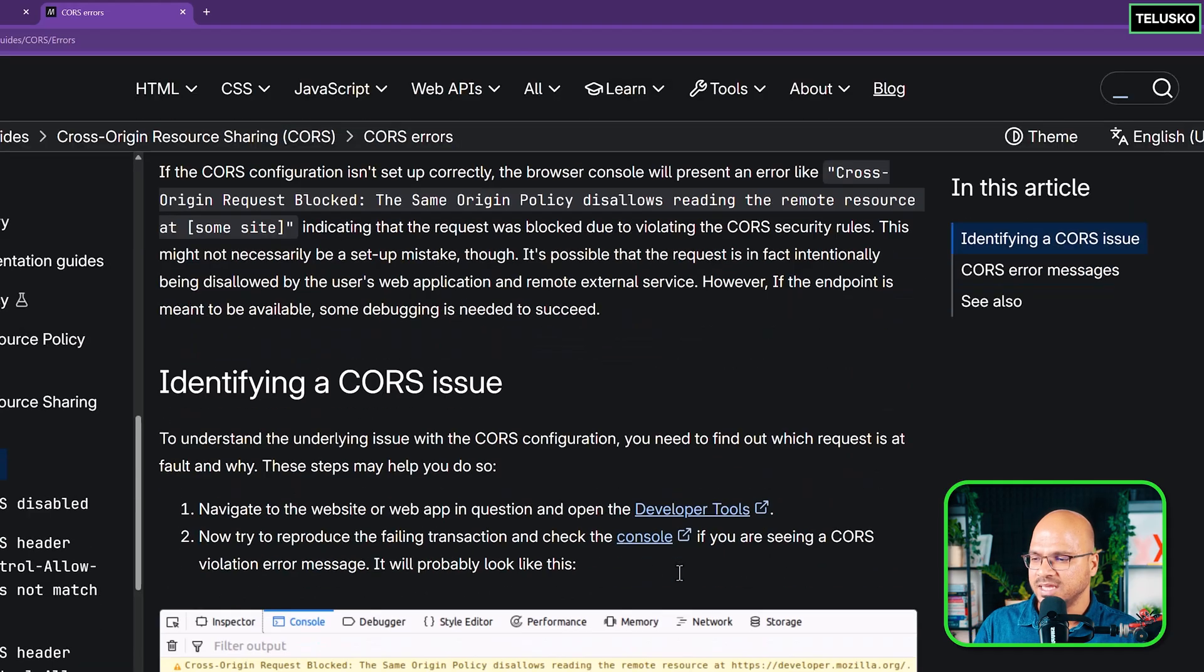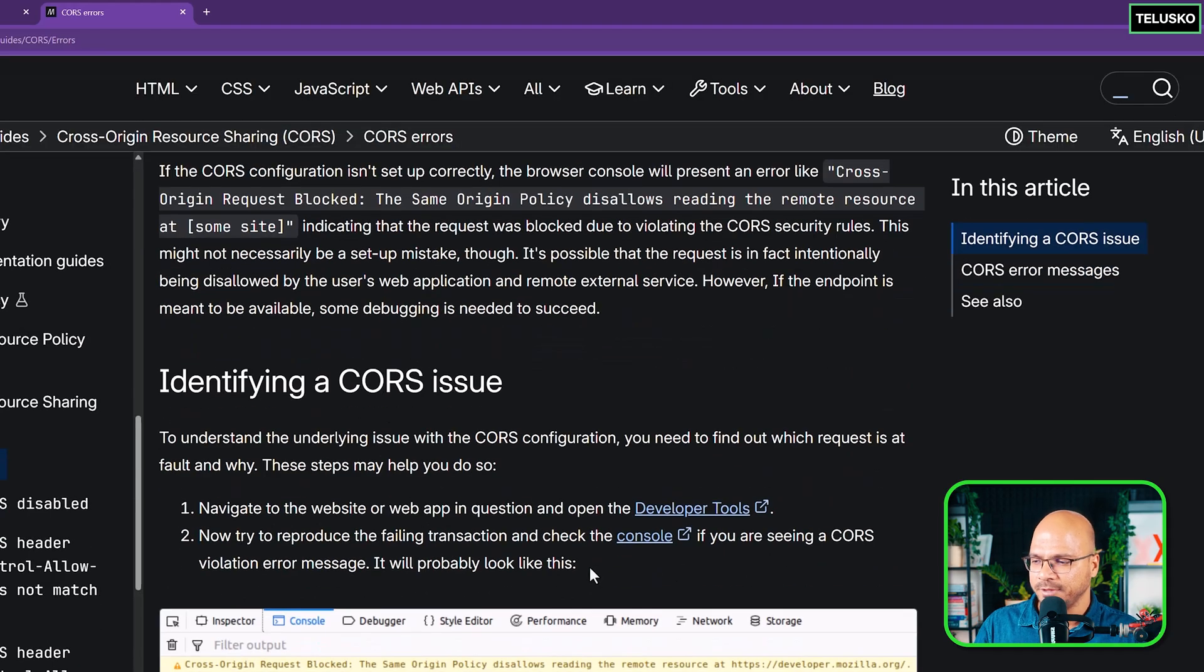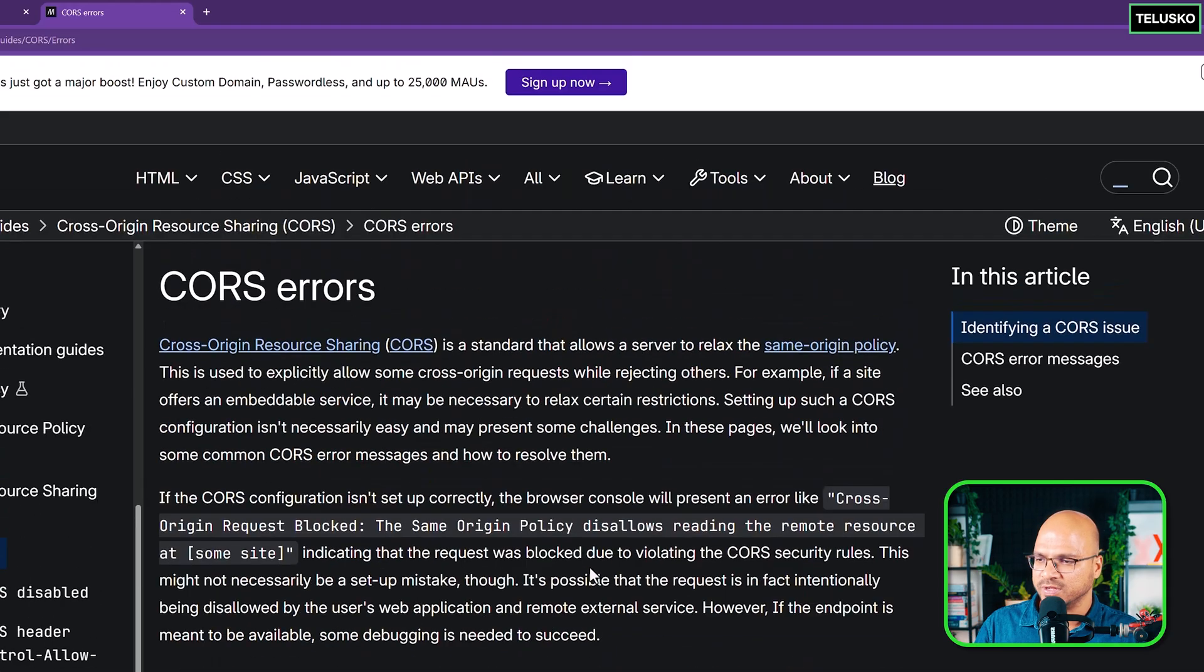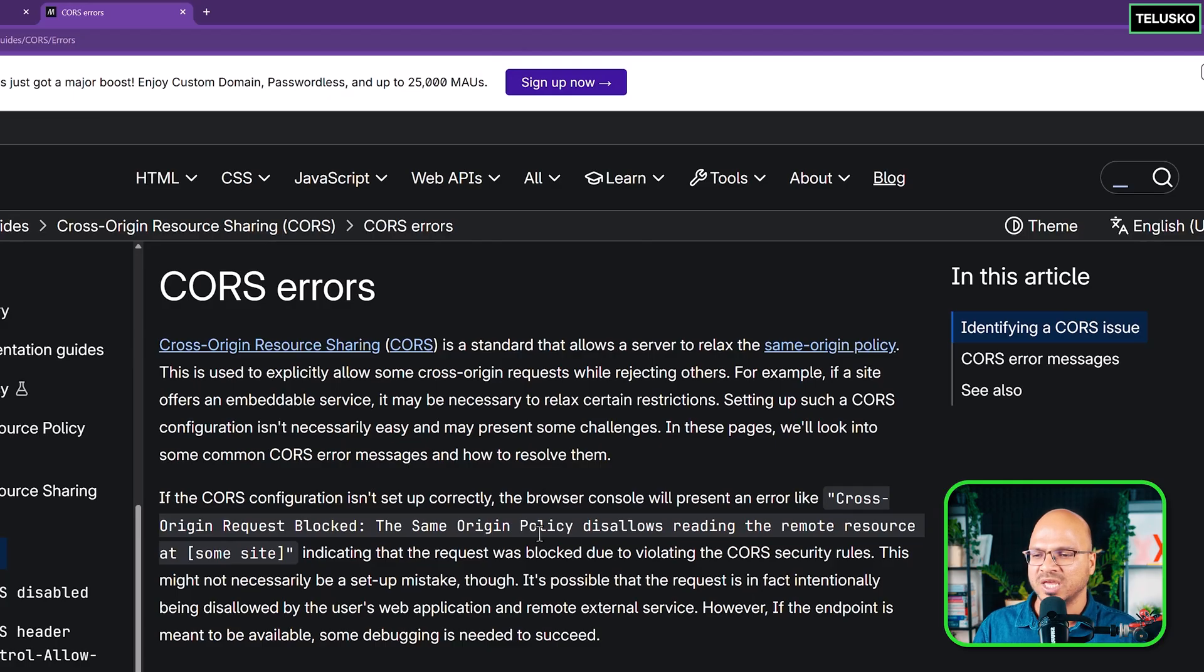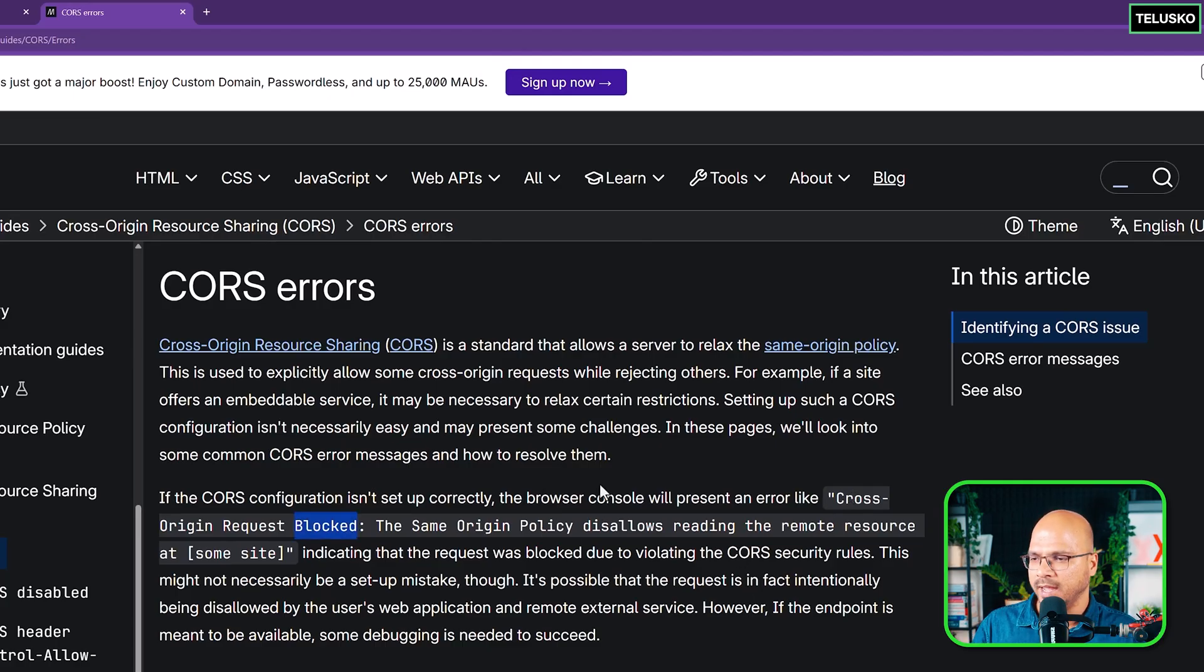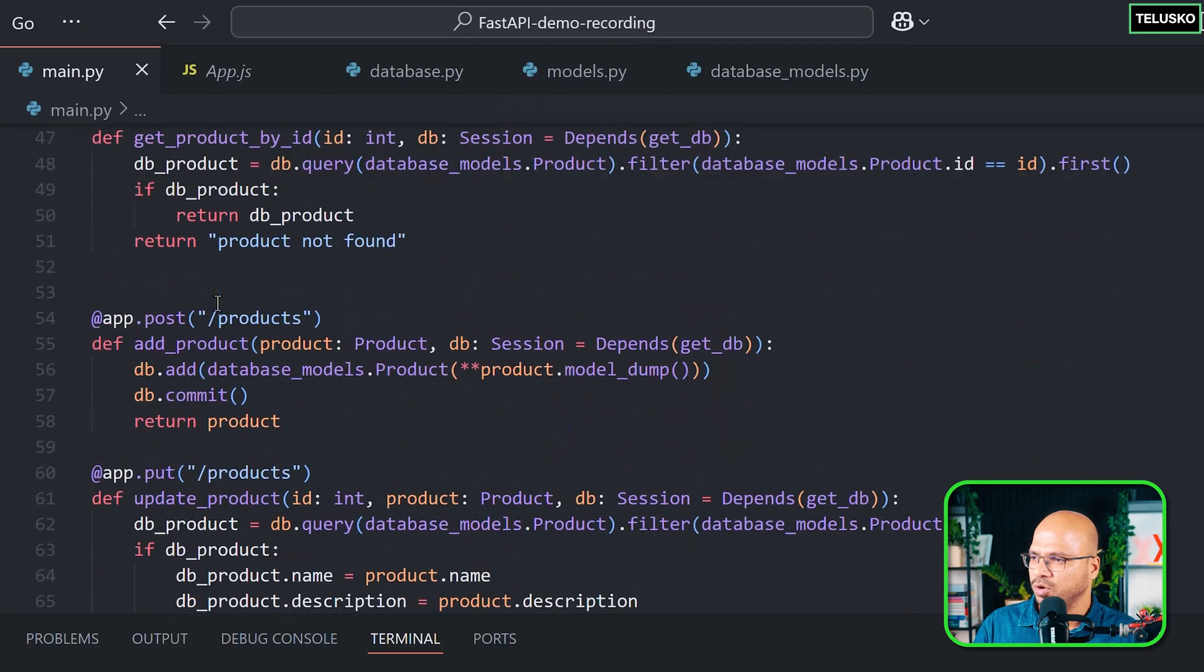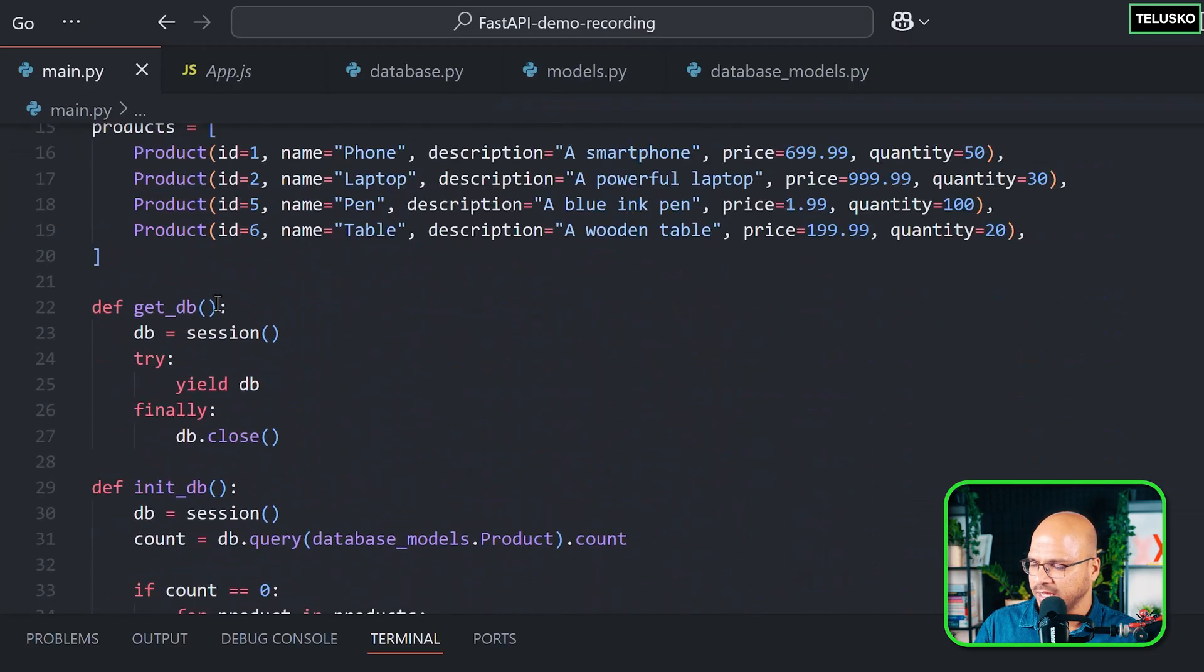In that case, there might be hacking issues. How do you solve it? And that's where you have to give the permission. By default, CORS will always be blocked and you have to give the permission. So how will you give the permission? You have to go to the main file again.